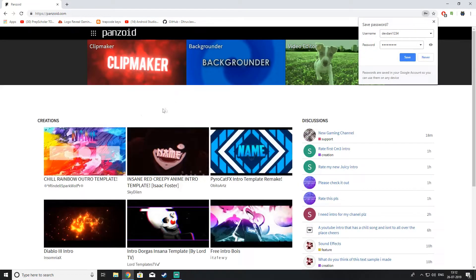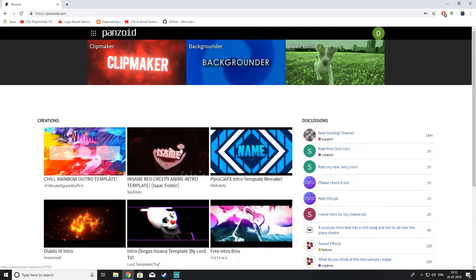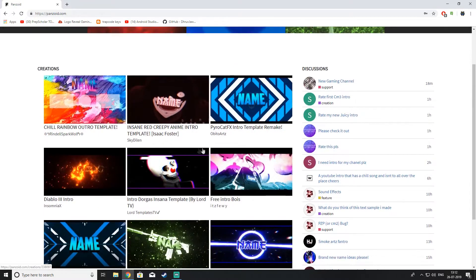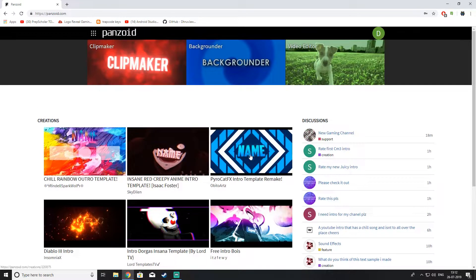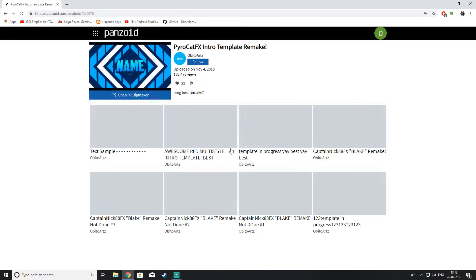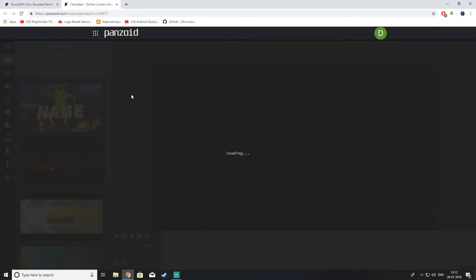After that, we will just find a good intro. Like, yeah, this one looks sick. We can just open it in clip maker. Just hit that button and just wait for it to open.